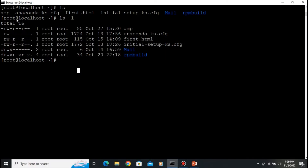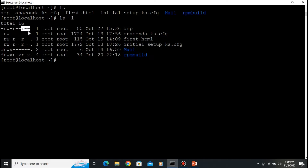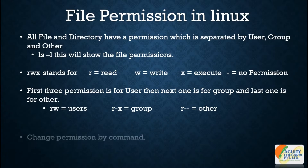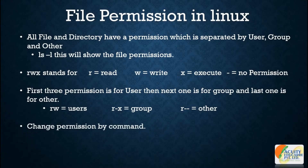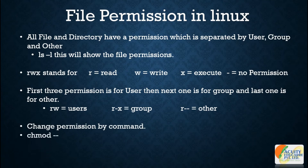You can see here: read and write with a dash means the user has read and write permission. The next section is group permission — group has read. The last section is others — others have read permission only for the 'amp' file. Now let's look at how we change the permission using the command 'chmod'.